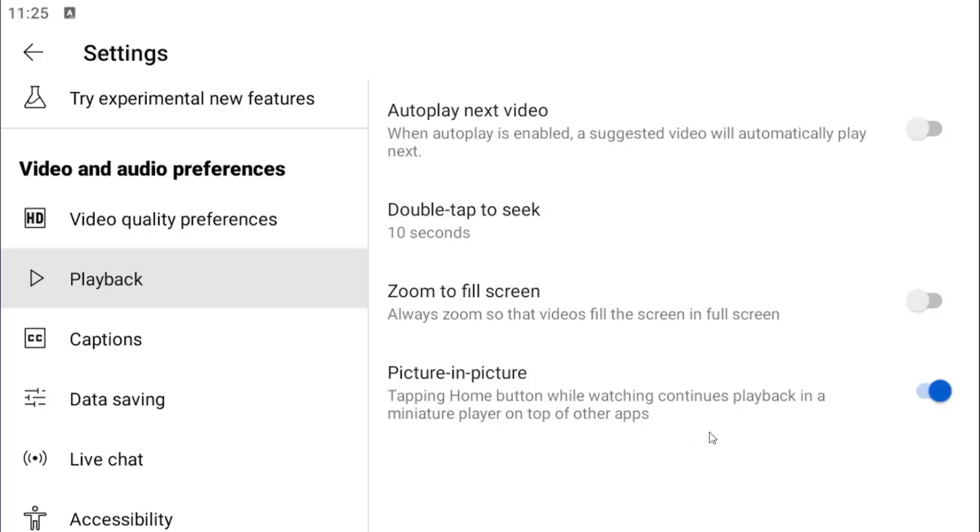If you want to disable picture-in-picture mode, go ahead and click inside of this one time, and that'll turn off picture-in-picture mode.